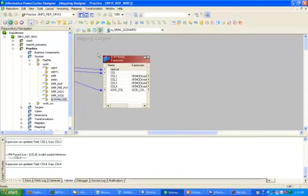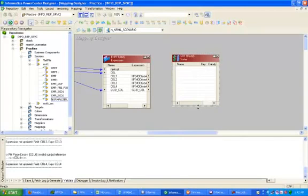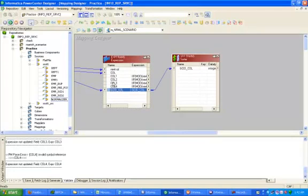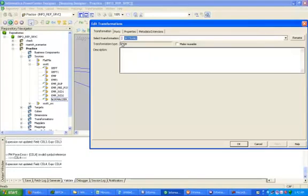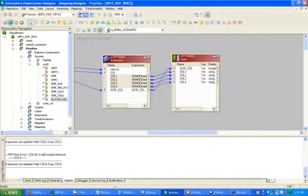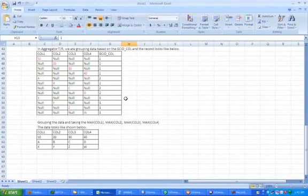After that, I have to create one Sorter transformation. Drag and drop these 4 columns into it. Click on Ports, sort all the columns, Apply, OK. If you sort all the columns, you will get a result like this.